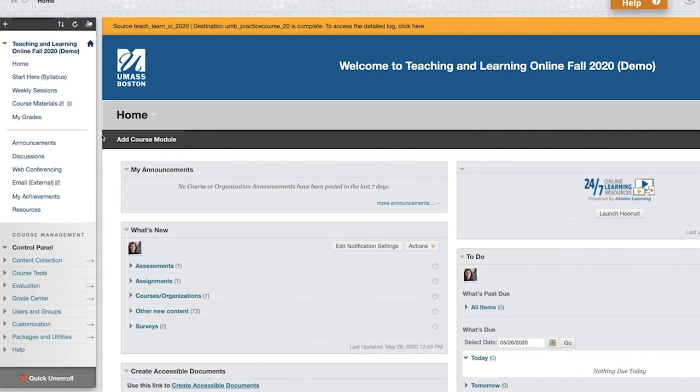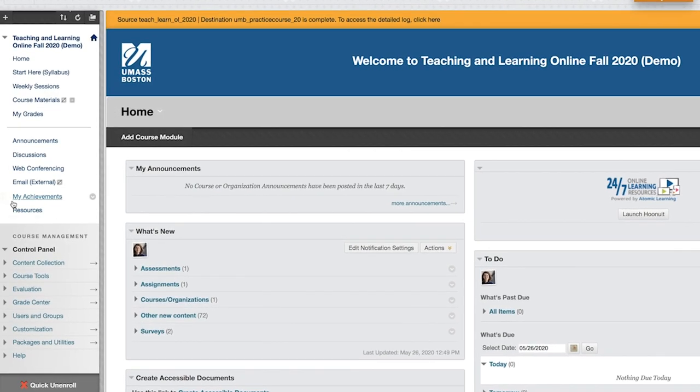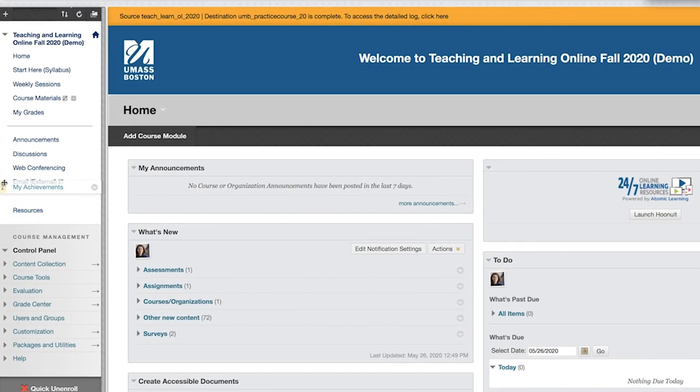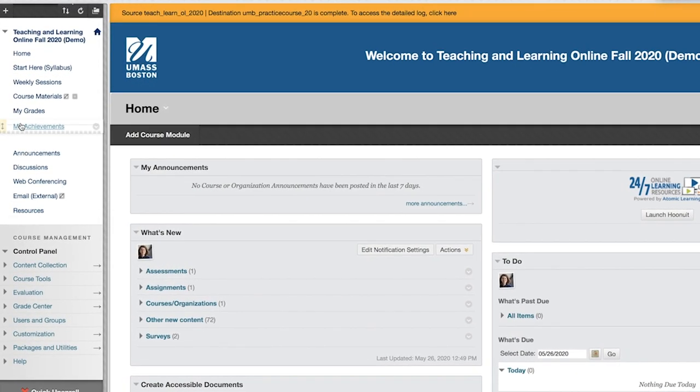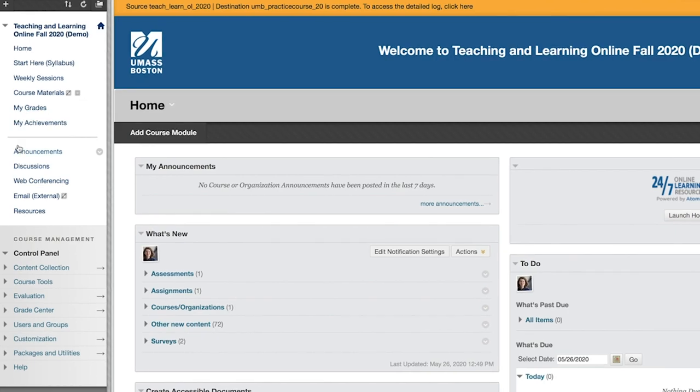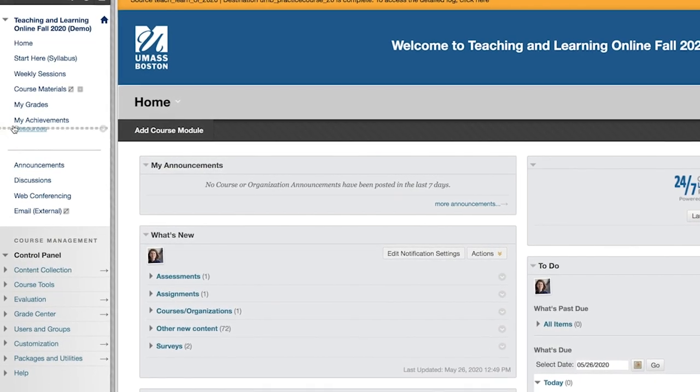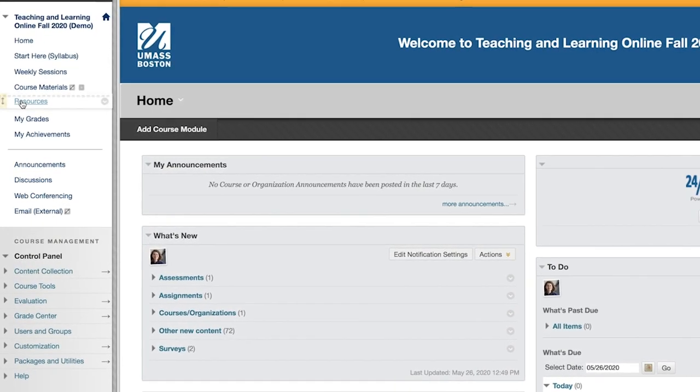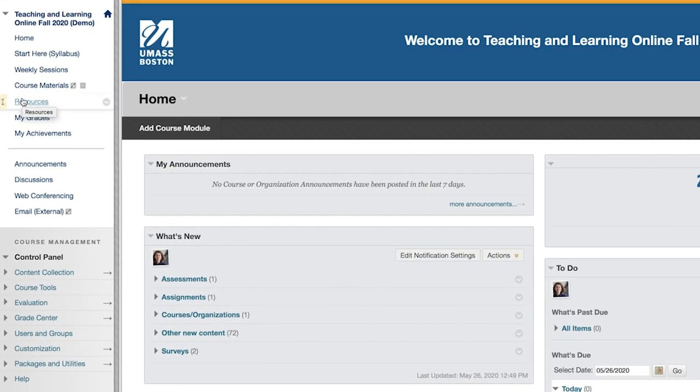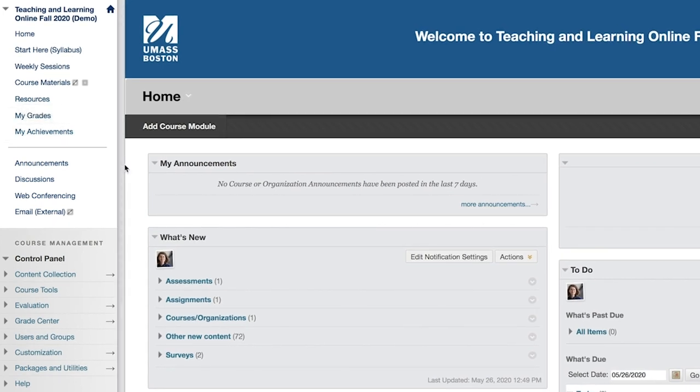Check your course menu for duplicate areas and delete the extras starting from the bottom. Use the opportunity to order the course menu items according to the UMass Boston template, the content areas with Learning Materials and My Grades at the top part of the menu, and Communication Tools at the bottom part under the divider.